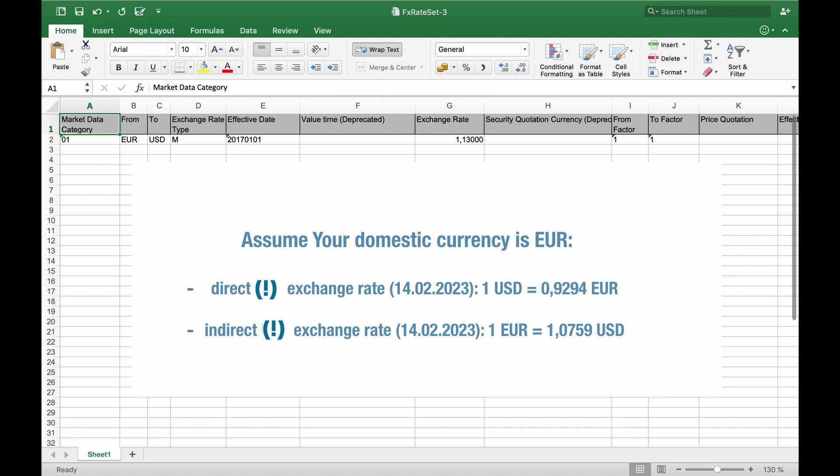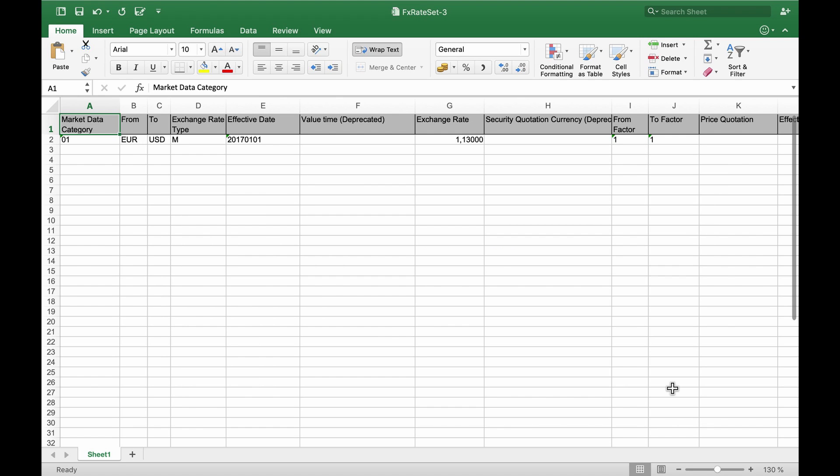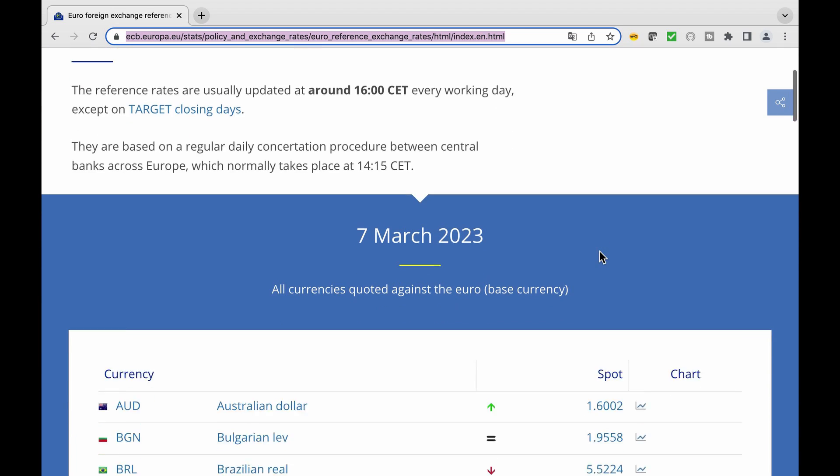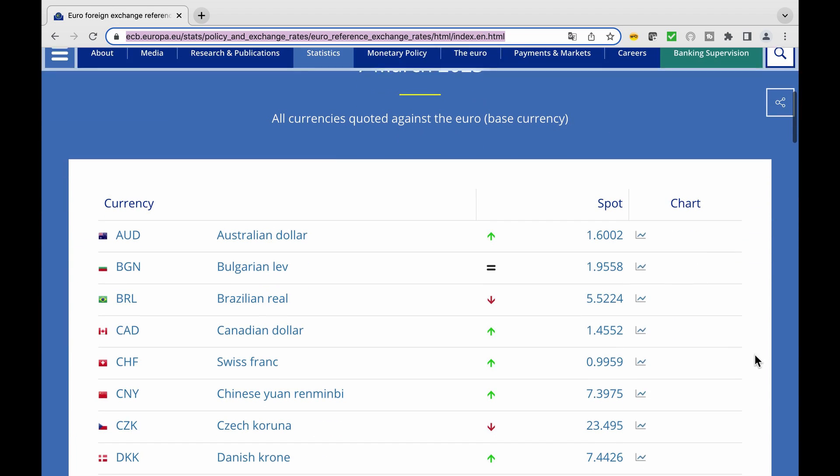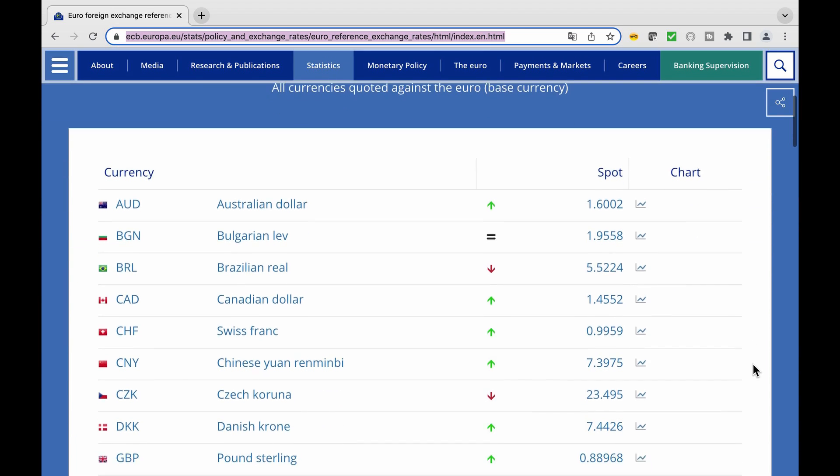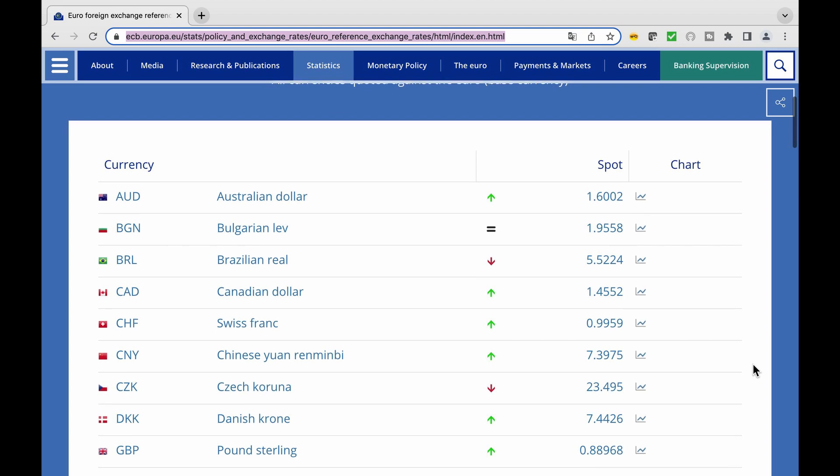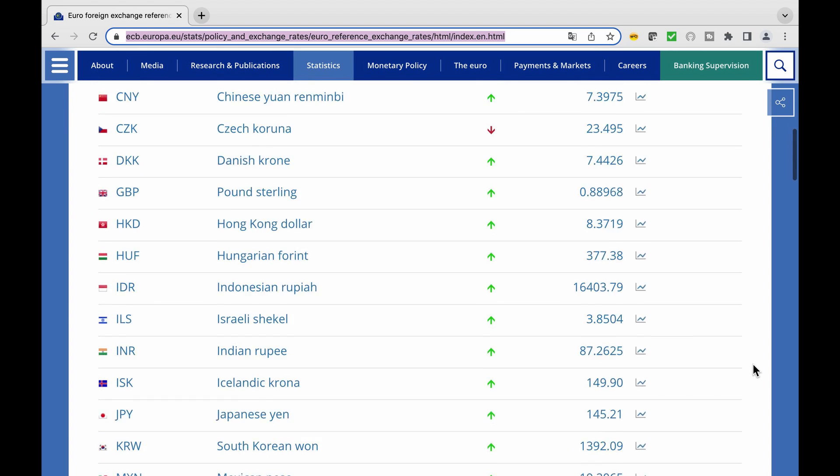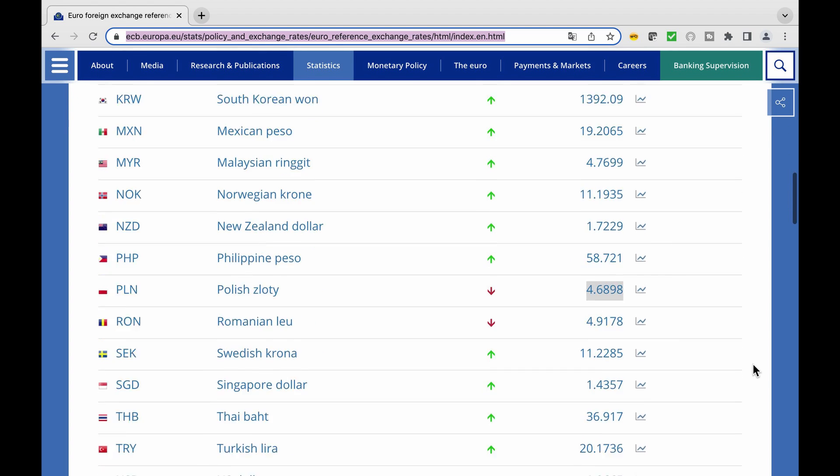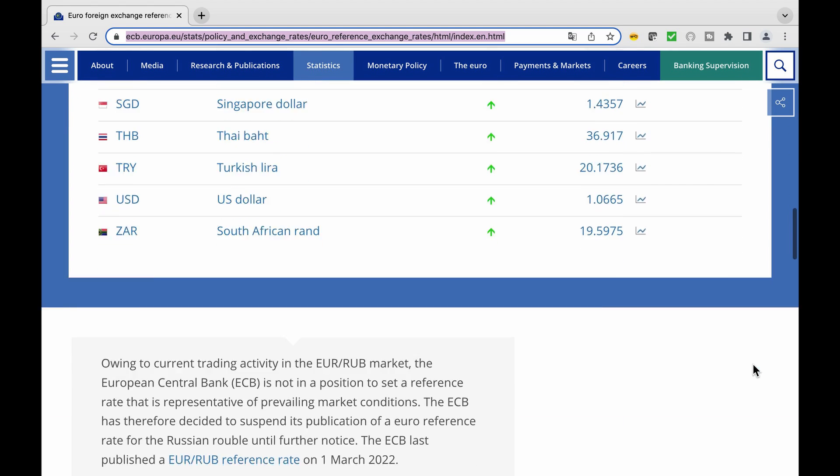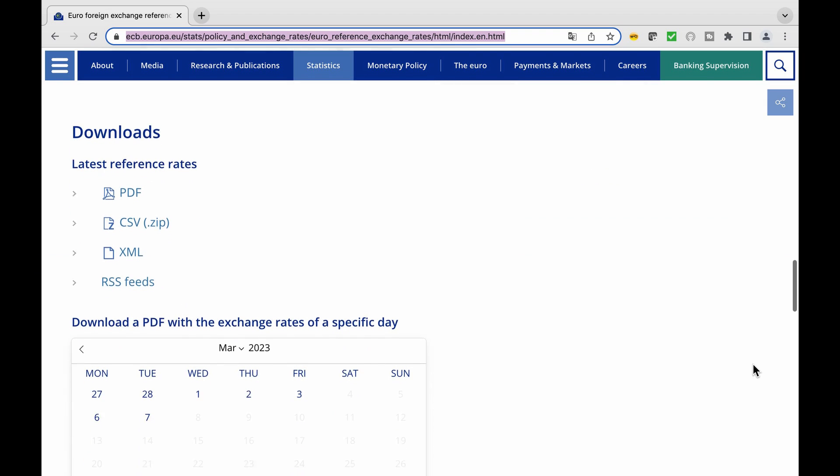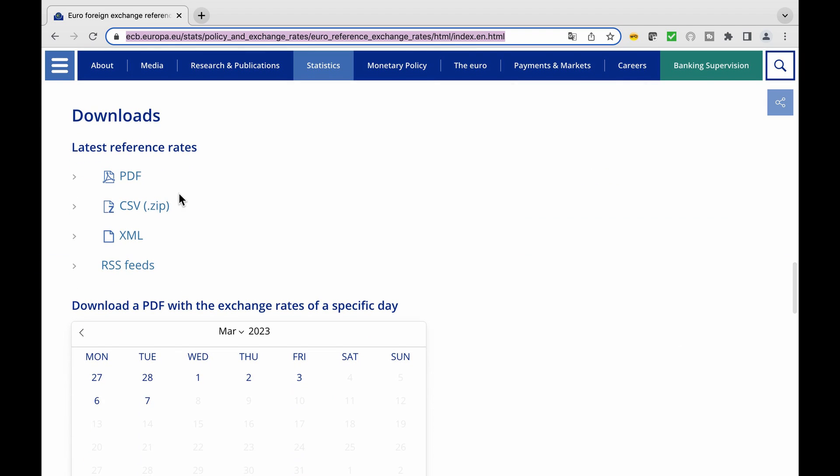Which type you use depends on the market standard and your business needs. In Europe, indirect rates are widely used. You can download current and historical indirect rates from the European Central Bank website, for example, as a PDF or CSV file.